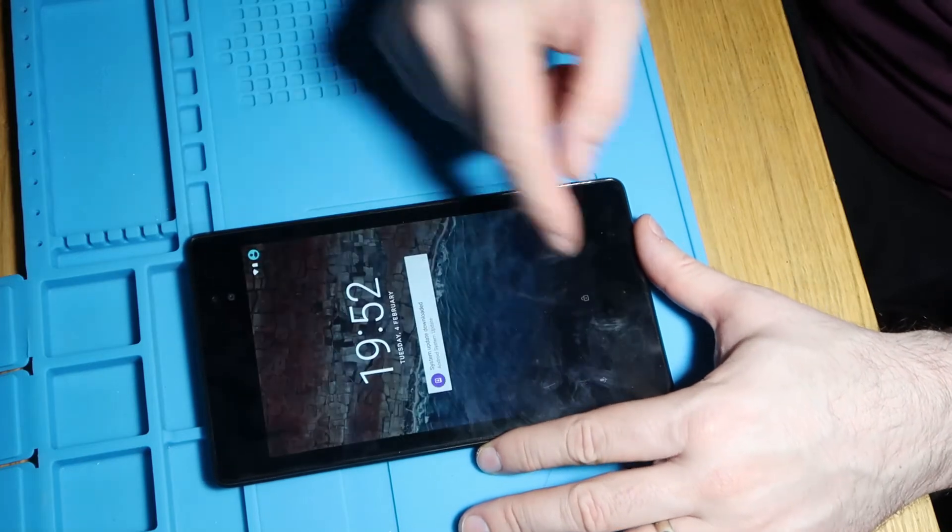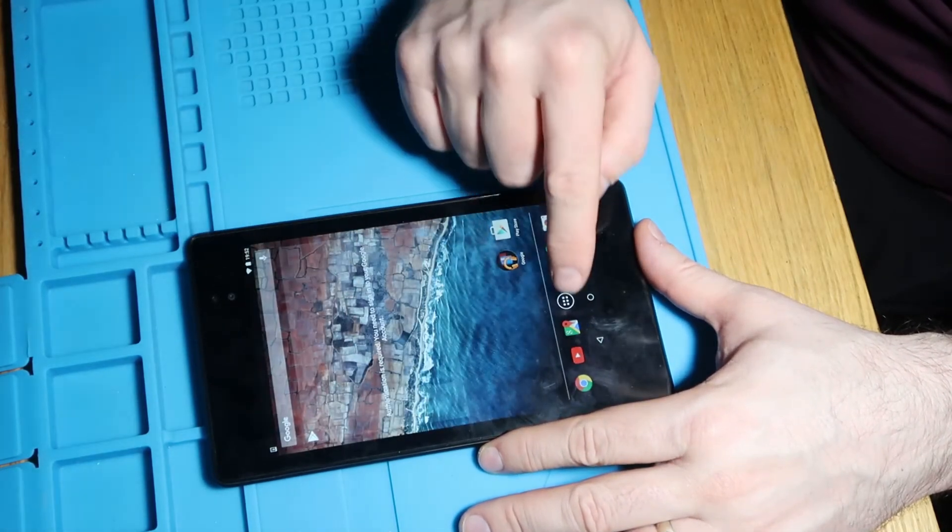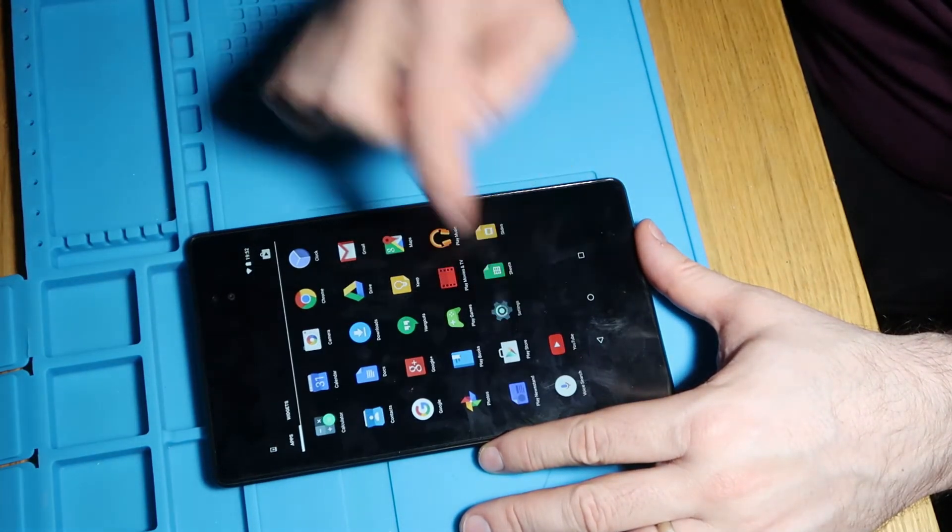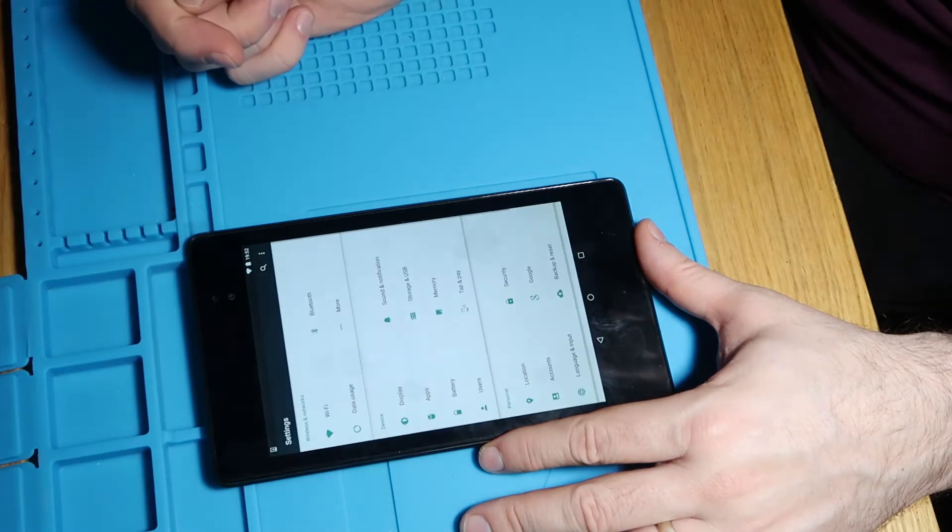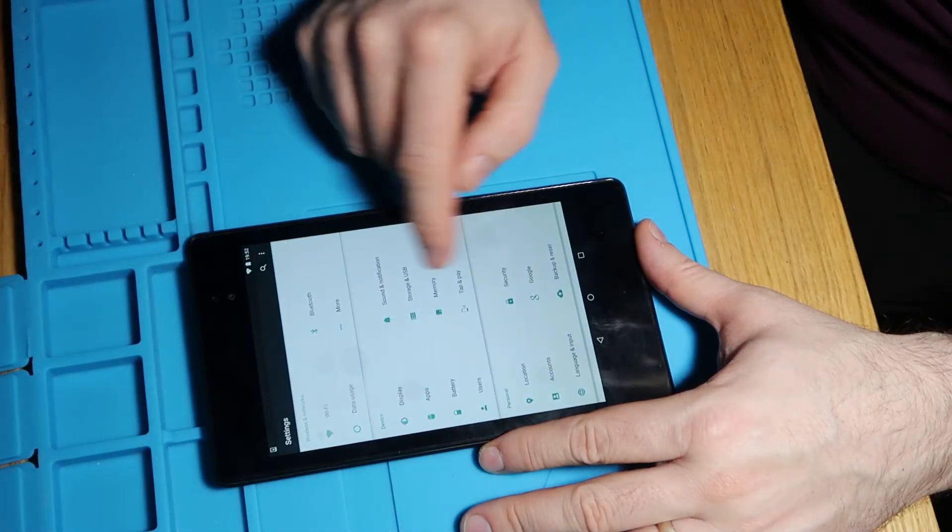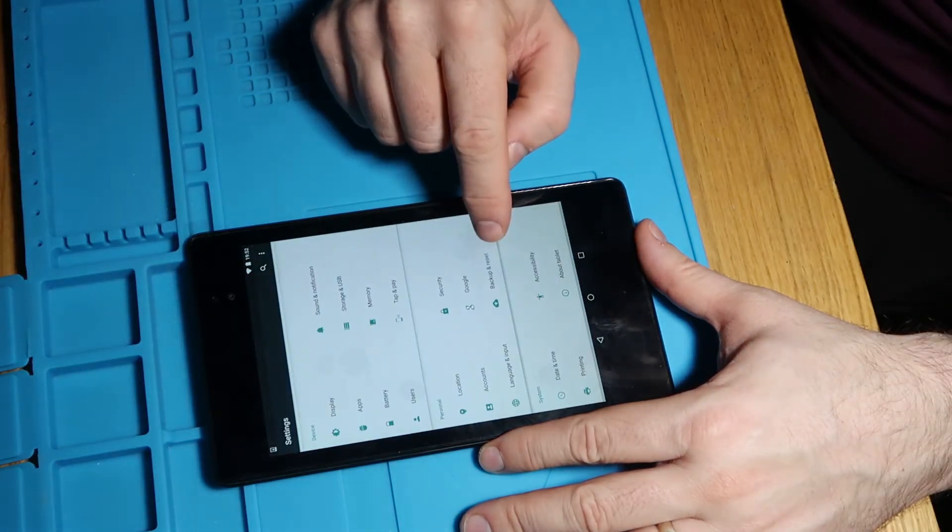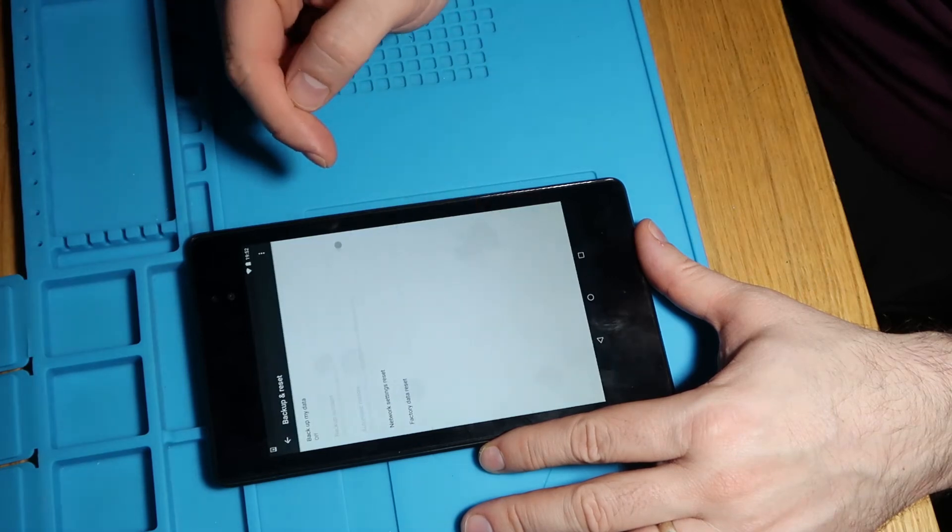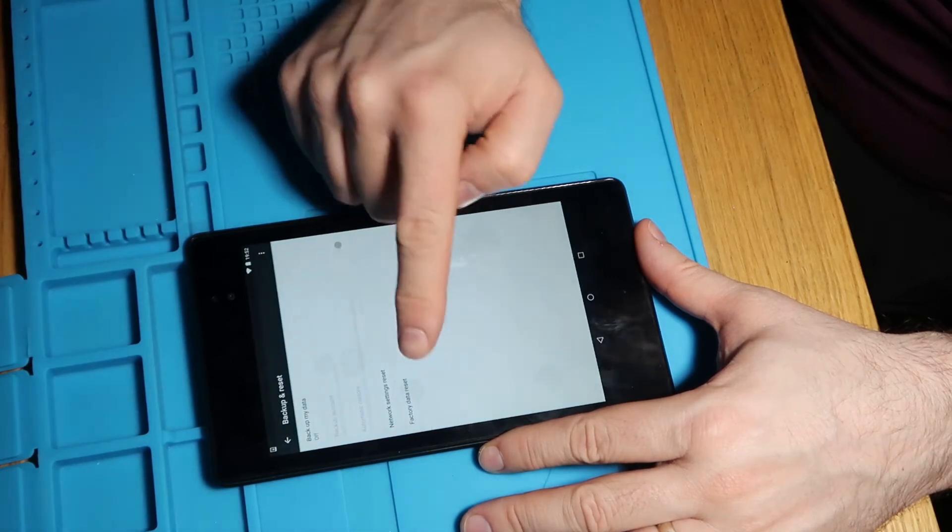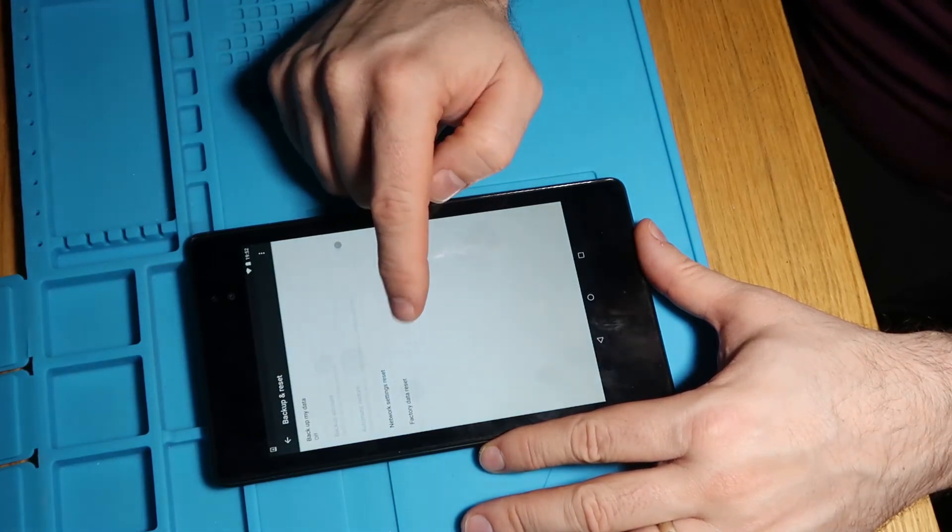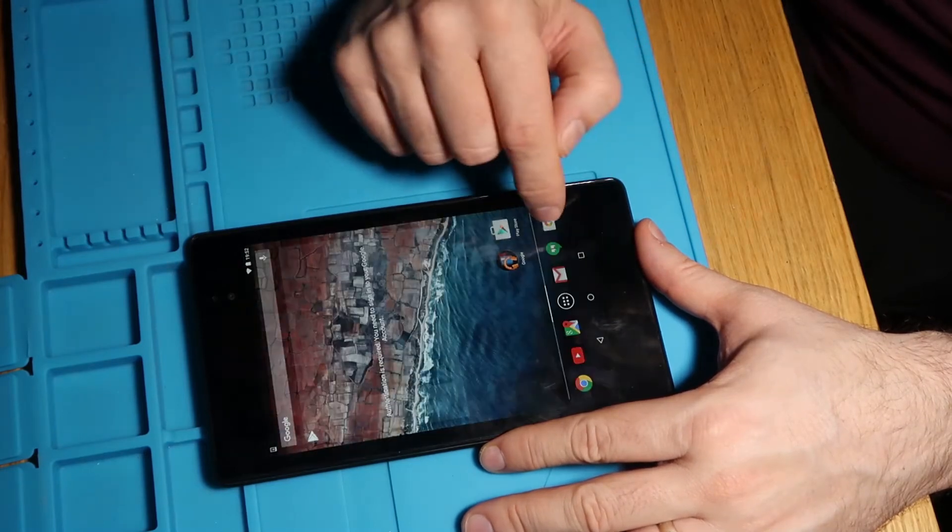So there's a couple of ways you can do it. If you can get in then you need to go into your settings and then once you've gone into your settings you need to go to backup and reset and finally you want to select factory data reset and that will go through the process for you.